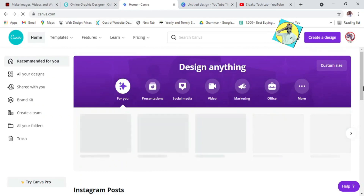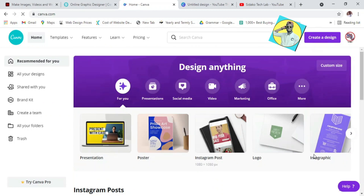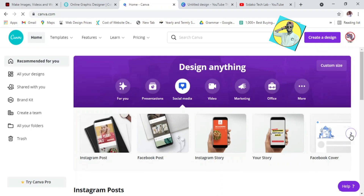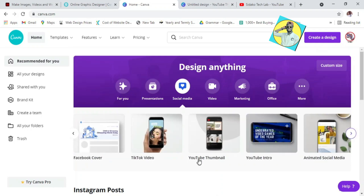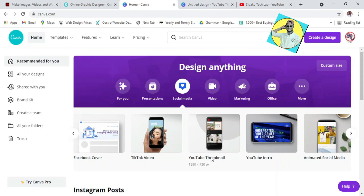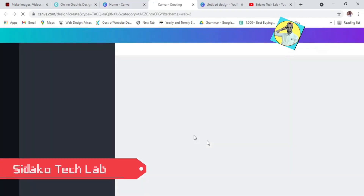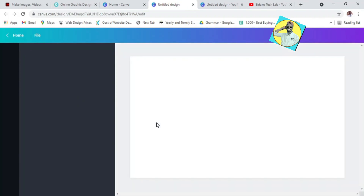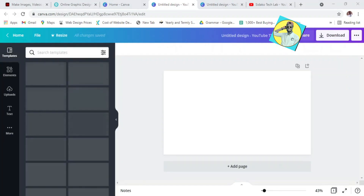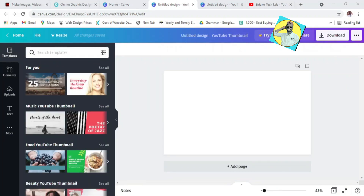So I've given you three platforms. The first one is Adobe Spark, the second one is Photojet, and the third one is Canva. With Canva, you just come to the home page, go to social media since we are dealing with YouTube, then go to YouTube thumbnail. Select the YouTube thumbnail and then select your template from the list and work on it however you want.